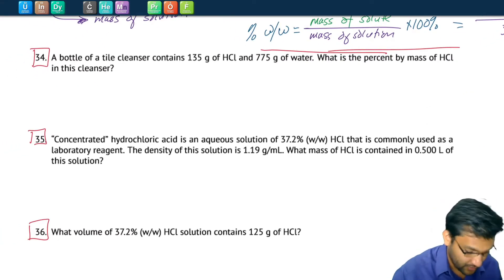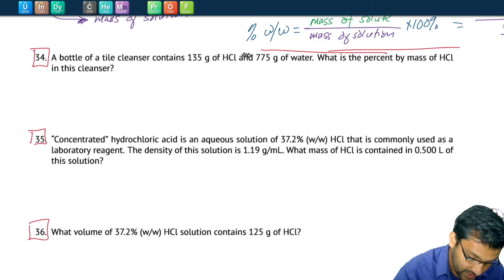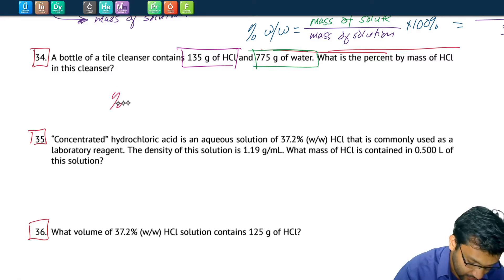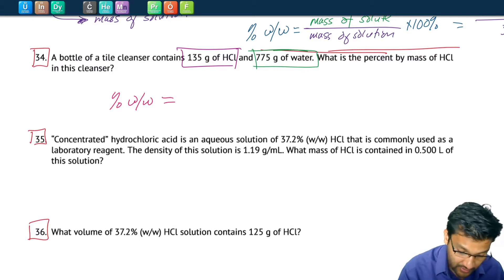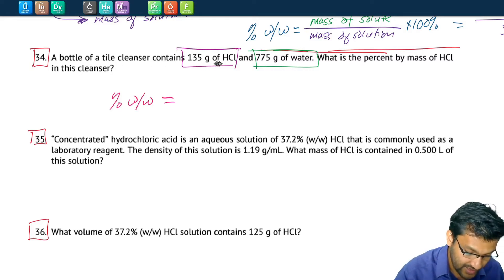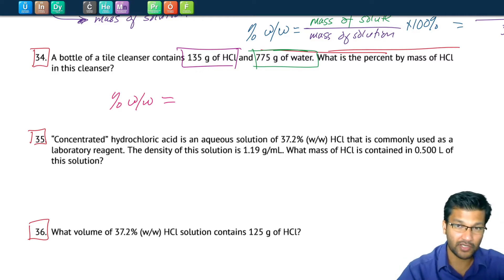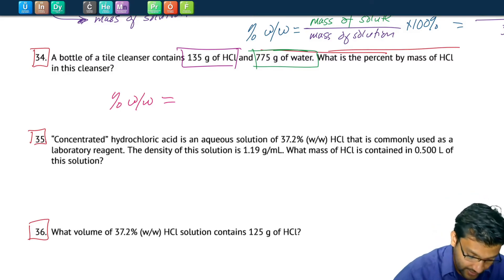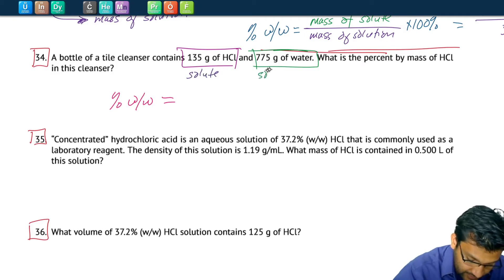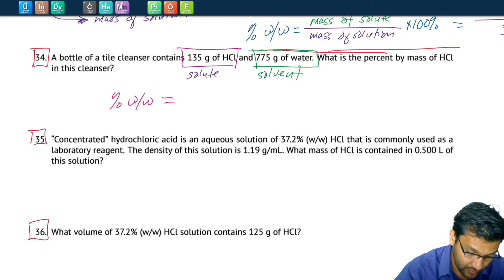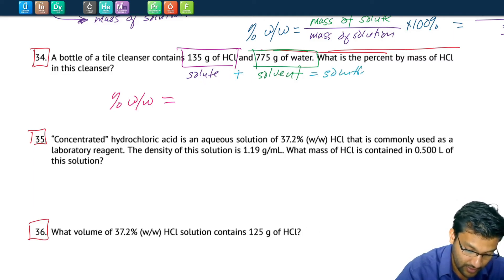Let's look at number 34. It says we have 135 grams of HCl and 775 grams of water, and it's asking us to calculate the percent by mass of HCl. We need to identify solute and solvent. The cleaner contains 135 grams of HCl and 775 grams of water. HCl is the solute — the minor component — and water is our solvent. Remember, percent mass is solute over solution, and solution equals solute plus solvent.